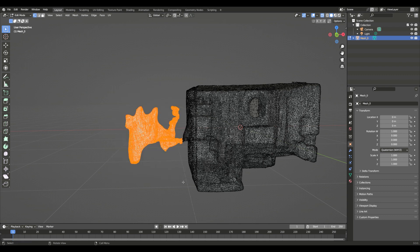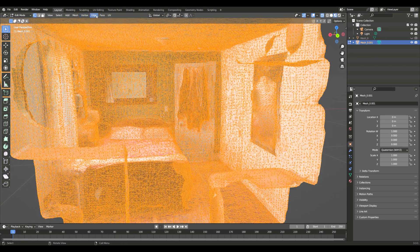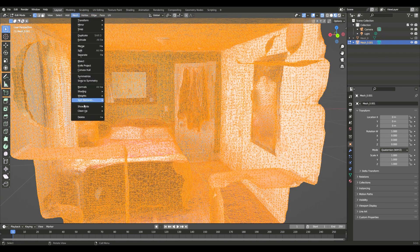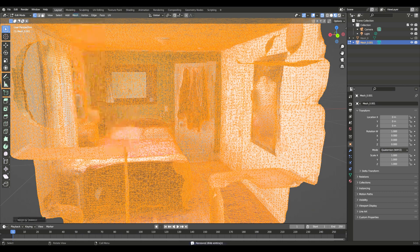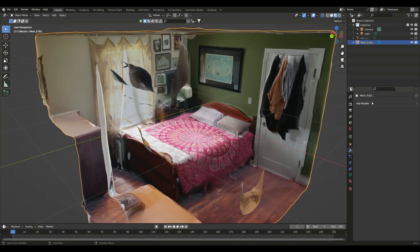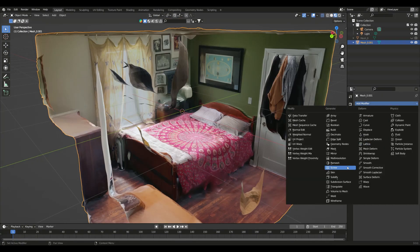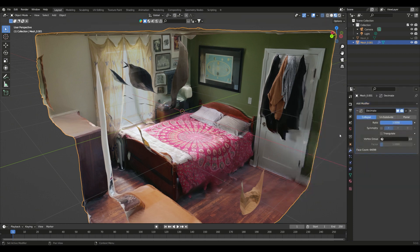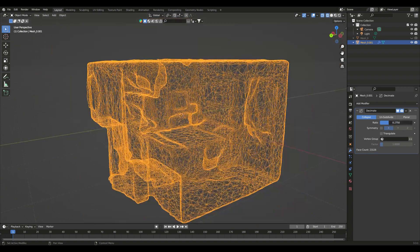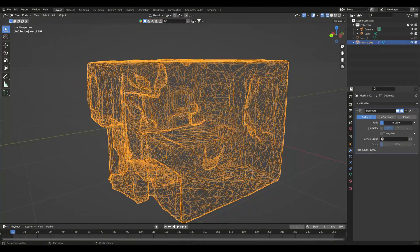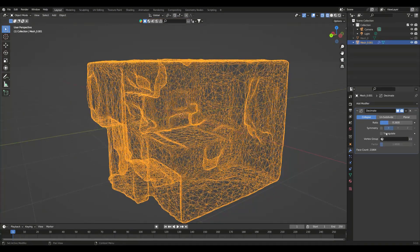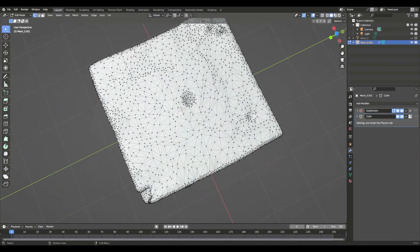Clean up any stray vertices, like mirror reflections. Then go to clean up, merge by distance. Add a decimate modifier, if you can find it. Play with the ratio until you have something you like.